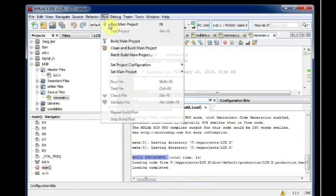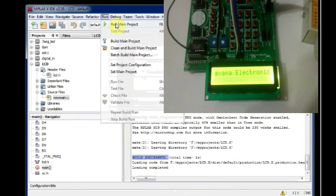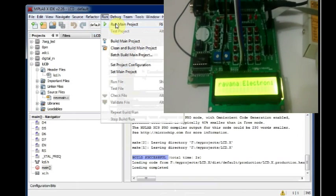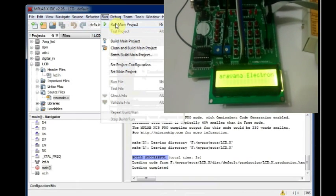Now click on Run and Run Main Project to see the display on the LCD screen.